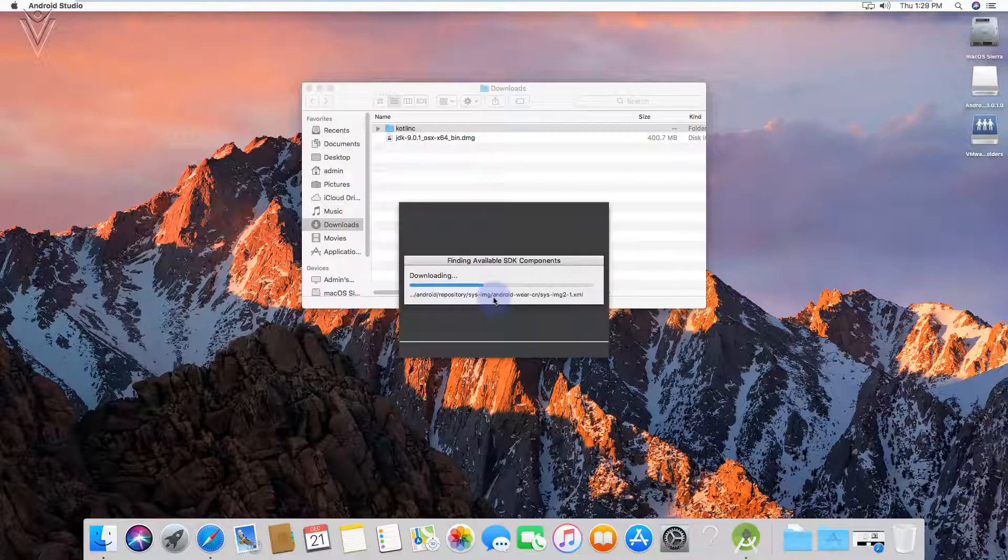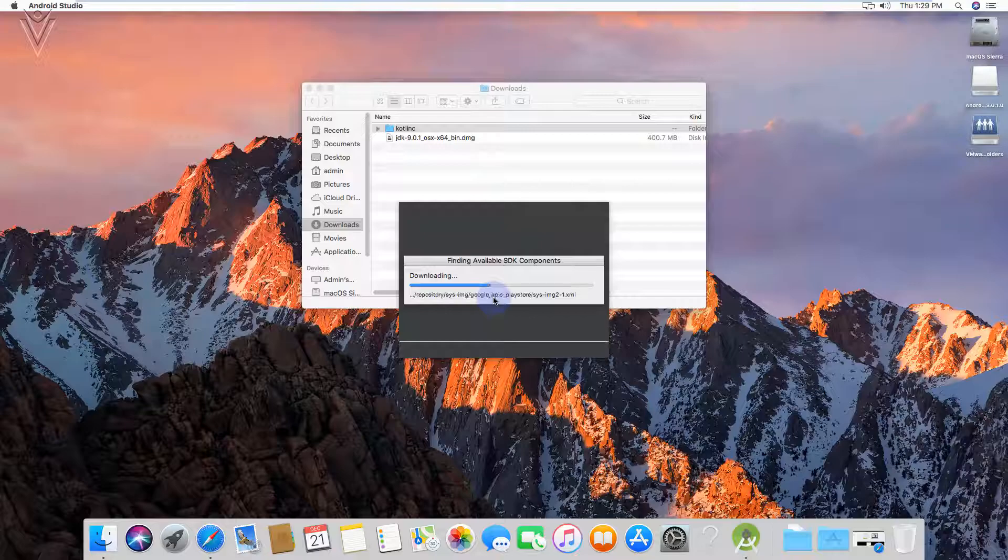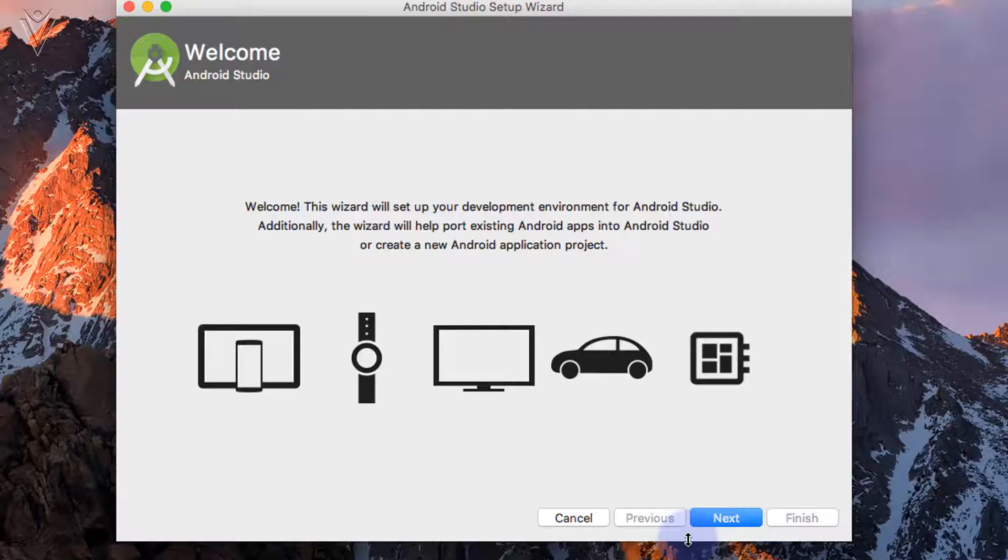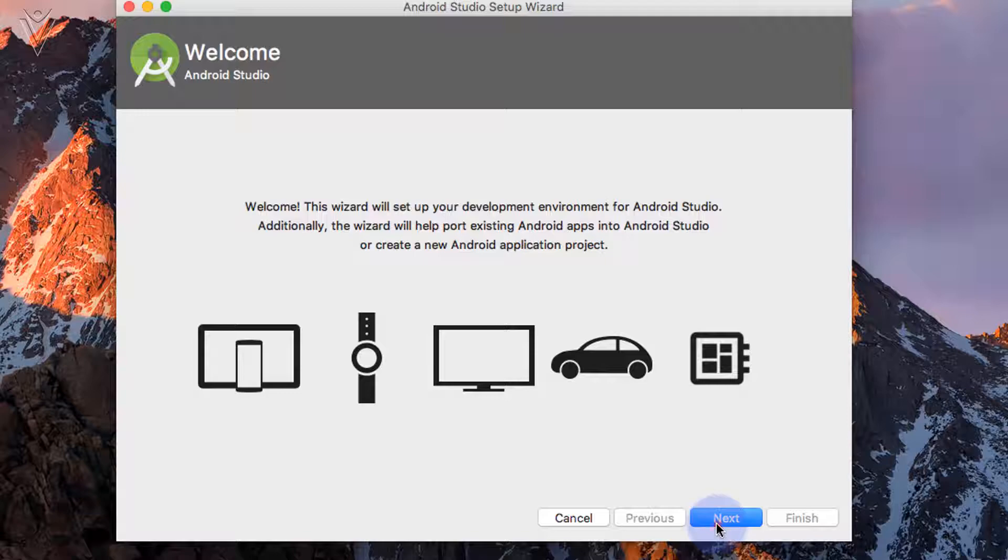Finding available SDK components. Android Studio setup wizard. Android Studio setup wizard welcome window. Click on next.